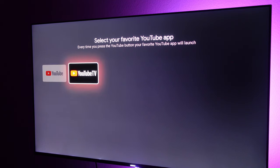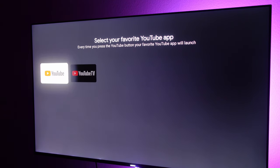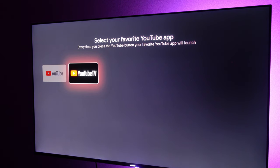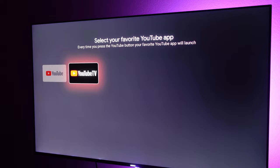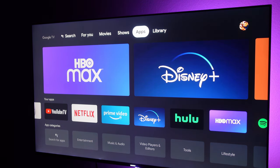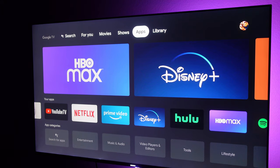I have YouTube TV installed and YouTube as well. Just choose the one that you want, and anytime you press that YouTube button on your remote, it'll automatically open that app. Unfortunately, pressing and holding the Netflix button currently doesn't do anything in terms of you being able to change it.